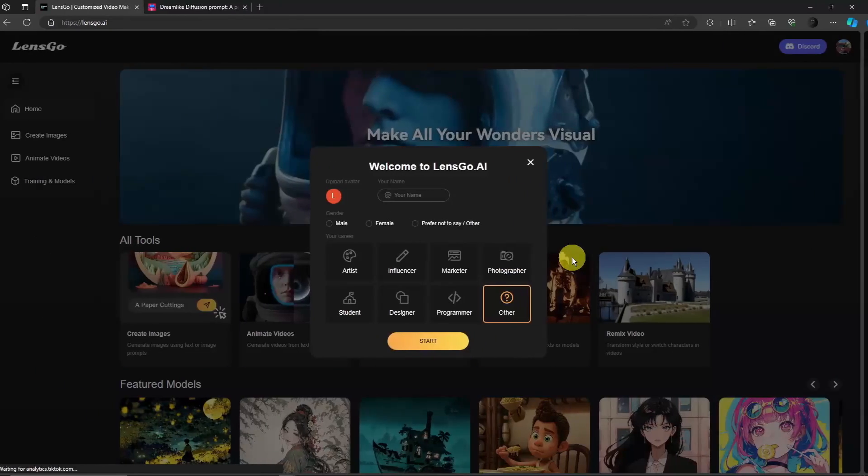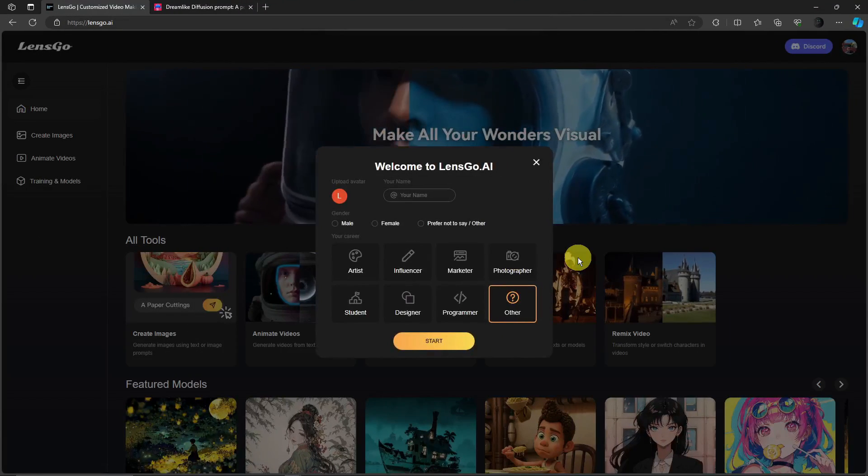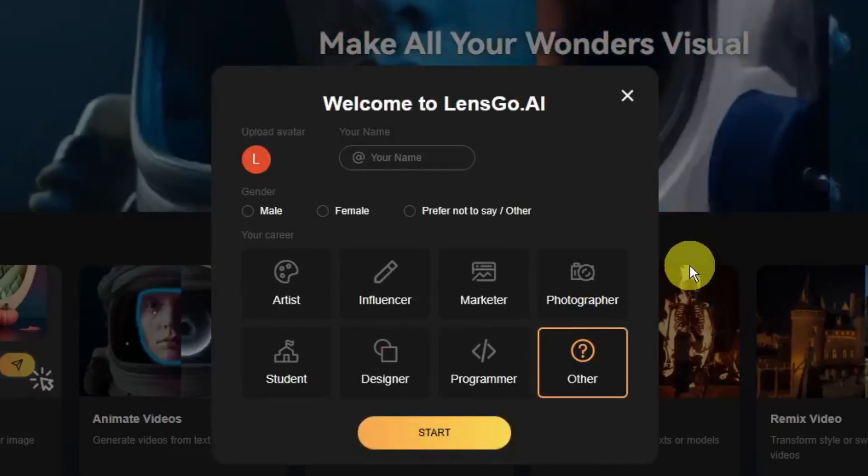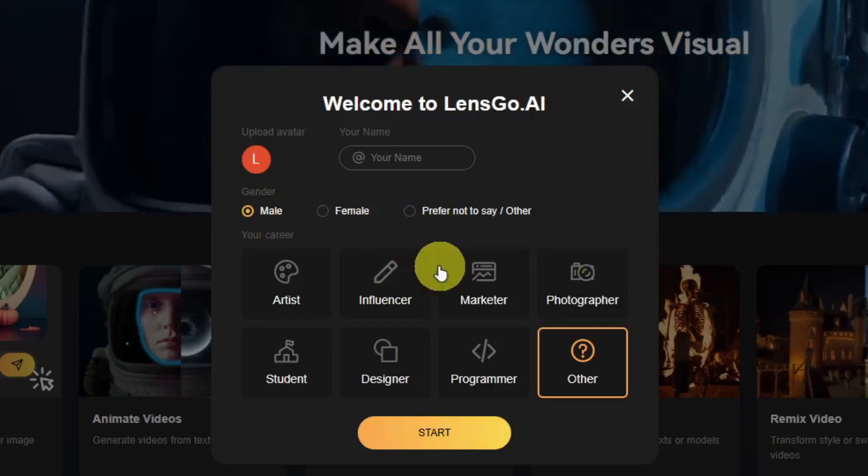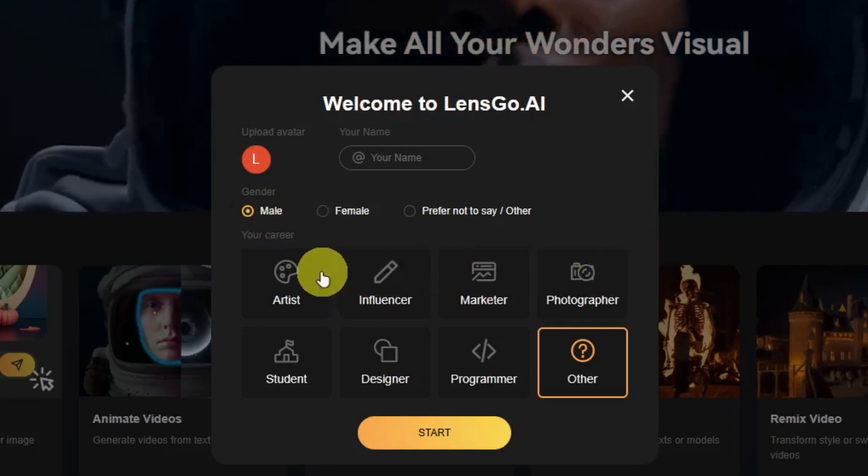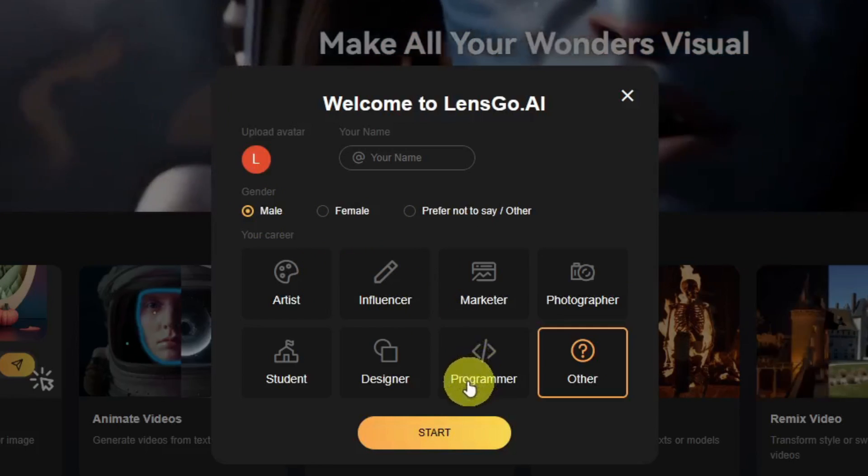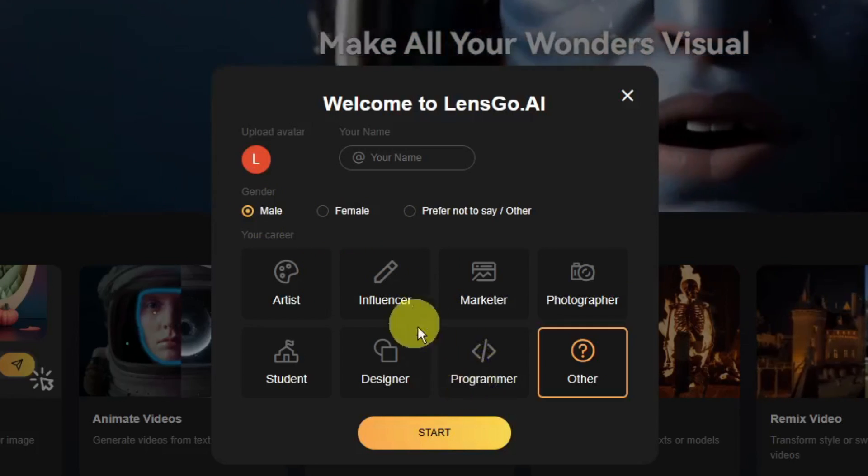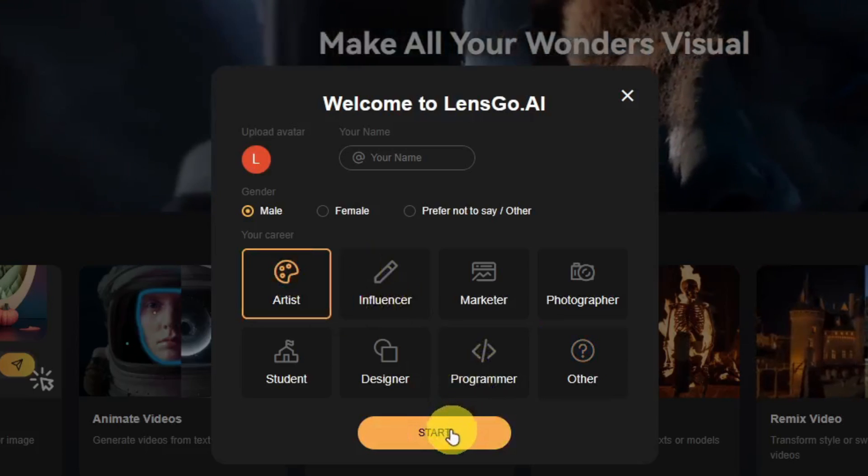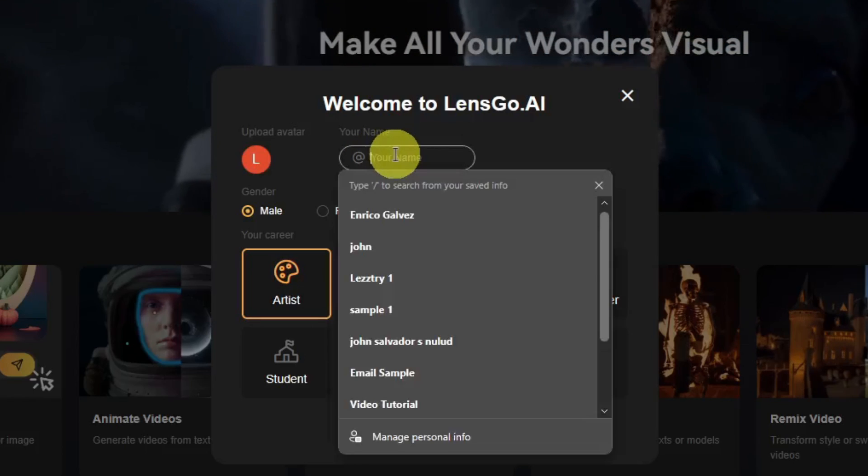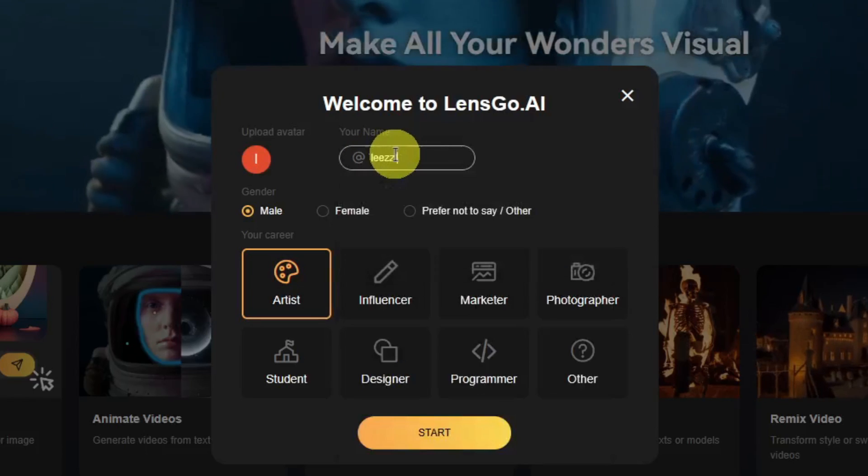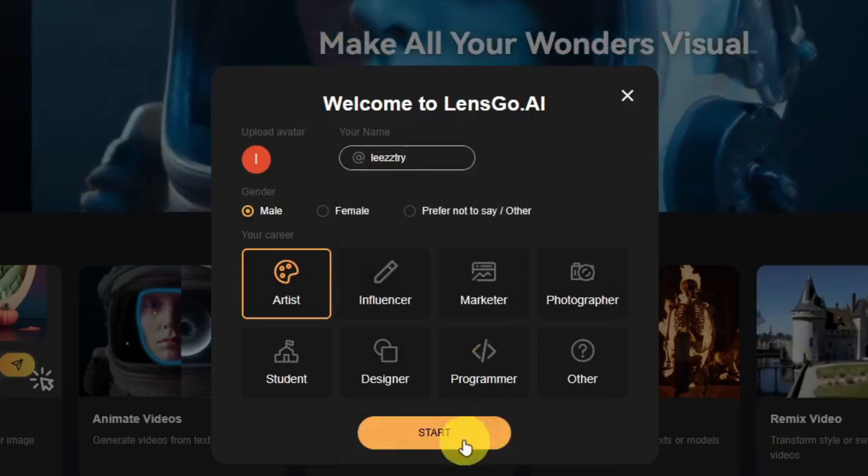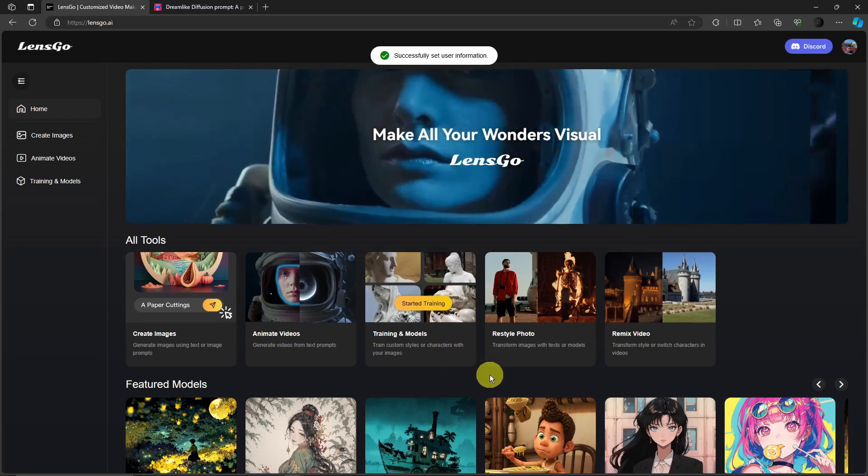And wait for it to go back to the landing page. So welcome to LensGo.AI, it's going to ask me for gender and then it's going to ask me my career. Let's just say for me I'm going to go for artist, click on start. As my name let's just use my pet name, click on start right there.